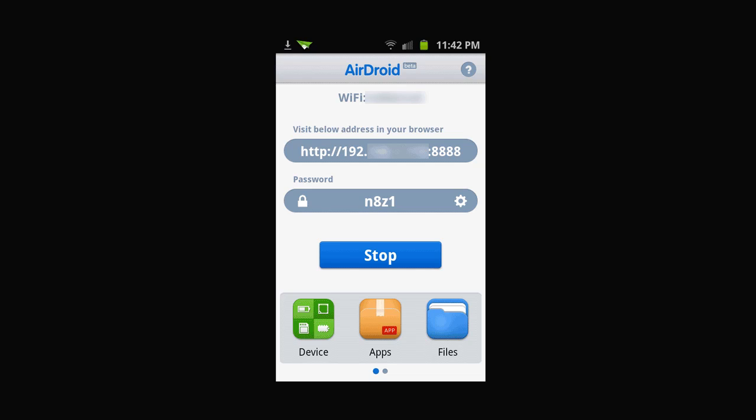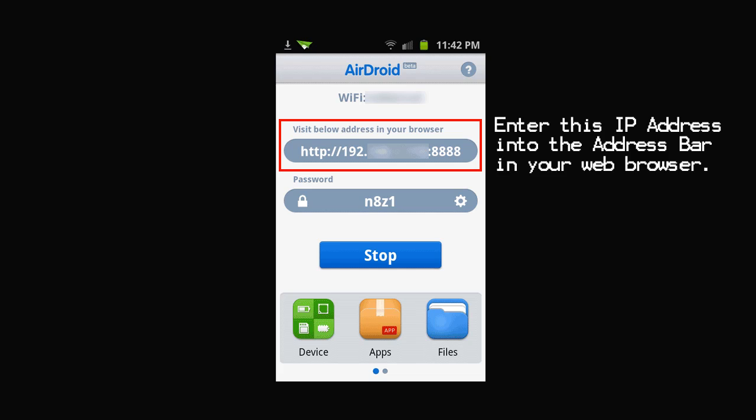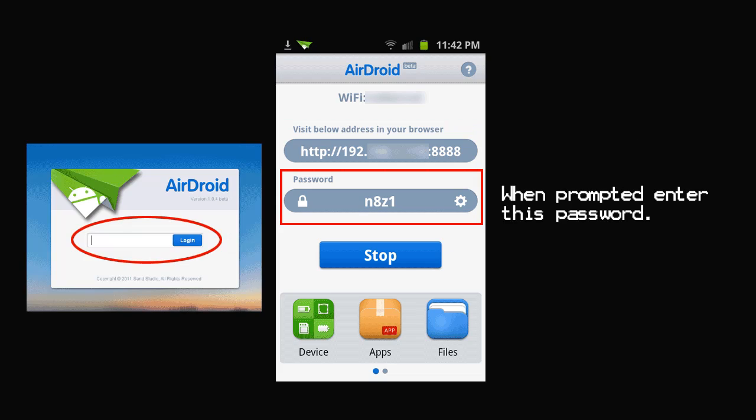Just for security purposes, mine is blurred out here, but it will be the name of the access point that your phone is connected to. You need to make sure it's the same one that your computer is connected on as well. Make sure you're not on two different networks. The next label down will inform you to enter that IP address into your web browser. That's the entire IP address. It's 192.something.something.something colon 8888.